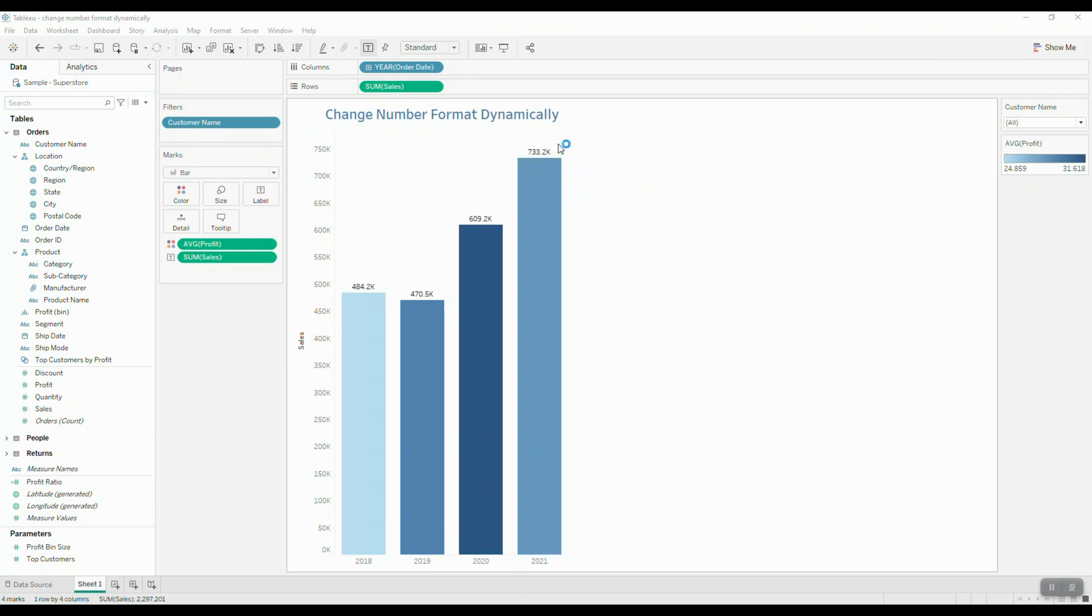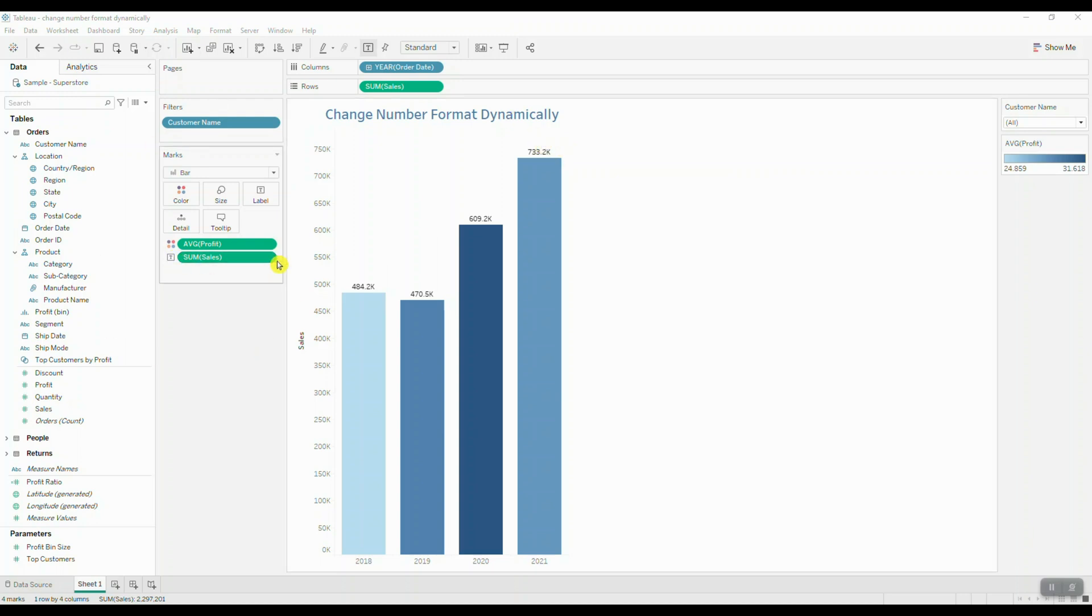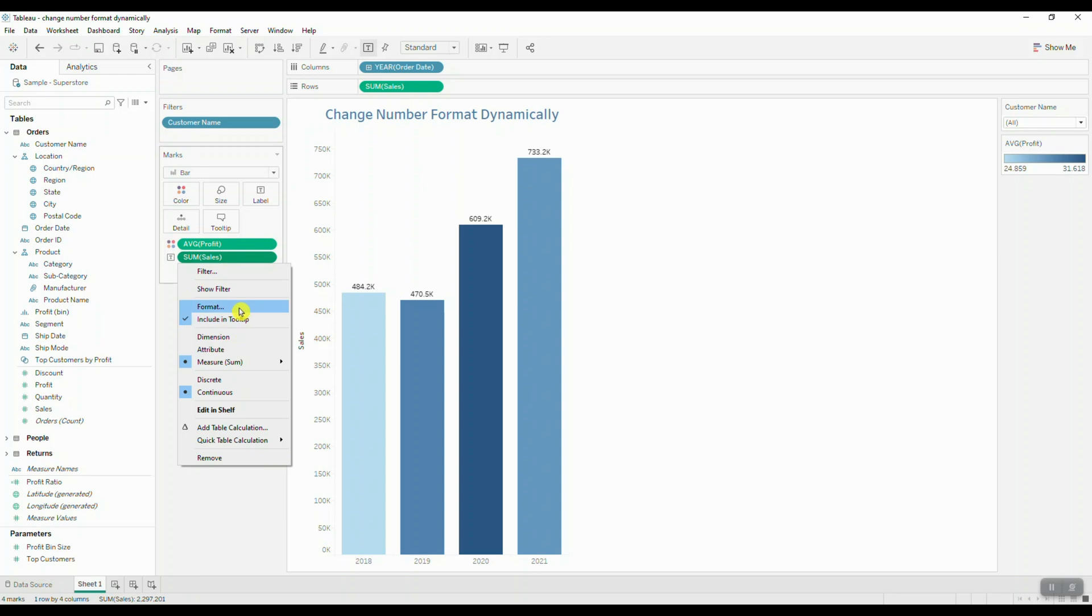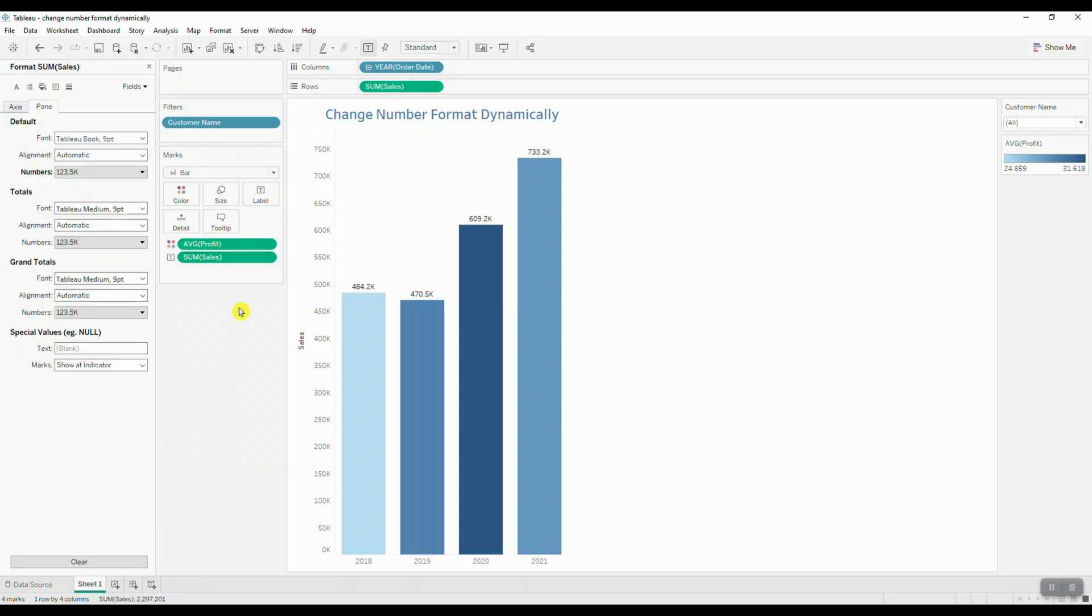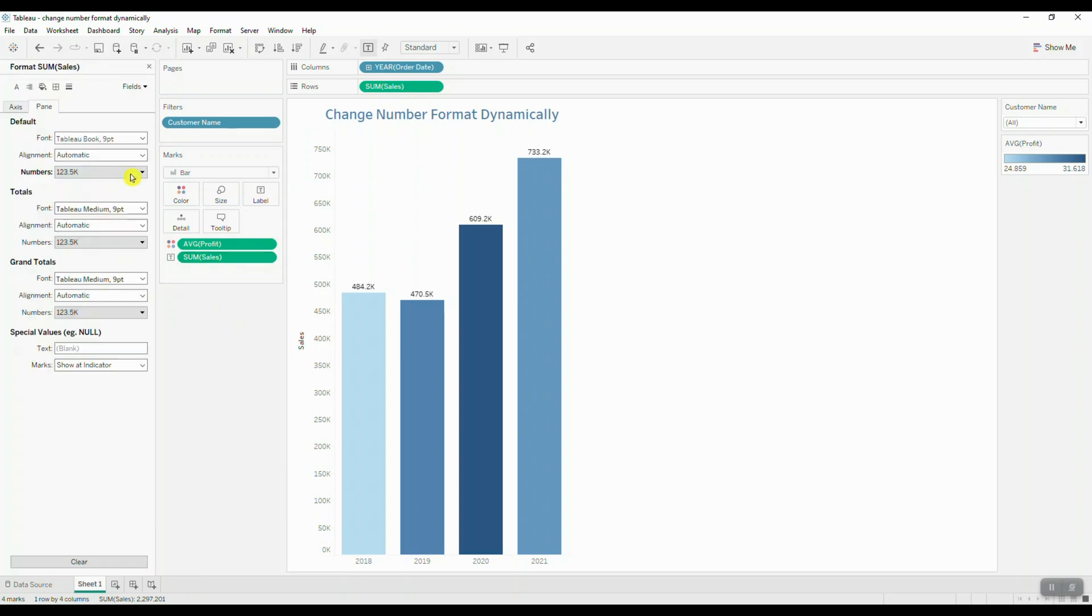When it comes to reporting, you don't want to be working with 10-digit values. Instead, you want to present your information using appropriate number format. In this case, we jumped into our sum of sales label, clicked on format number, and changed our display units to thousands.